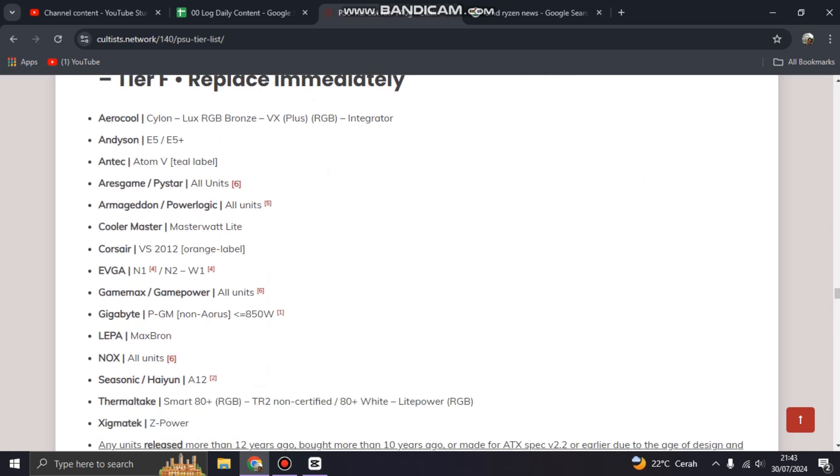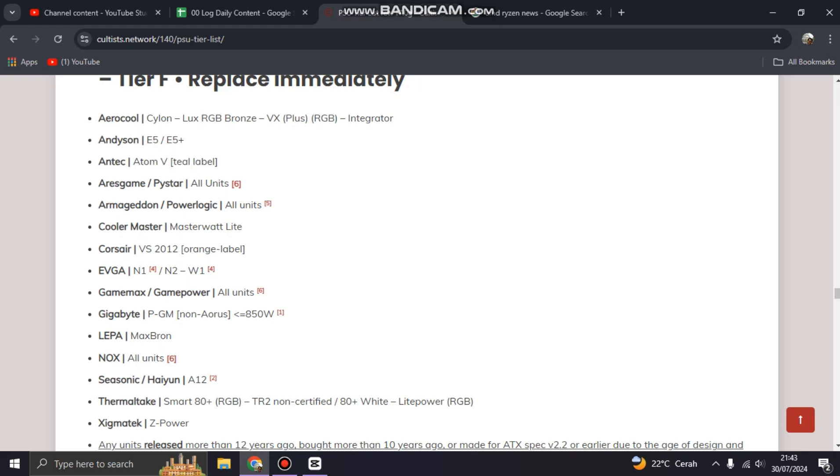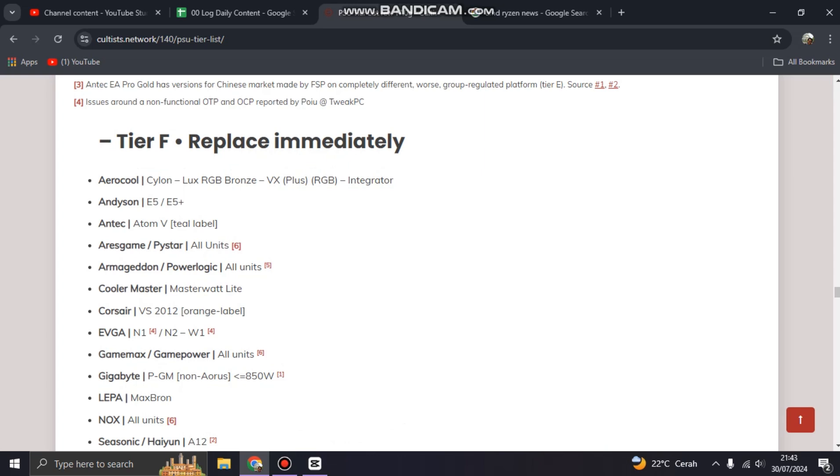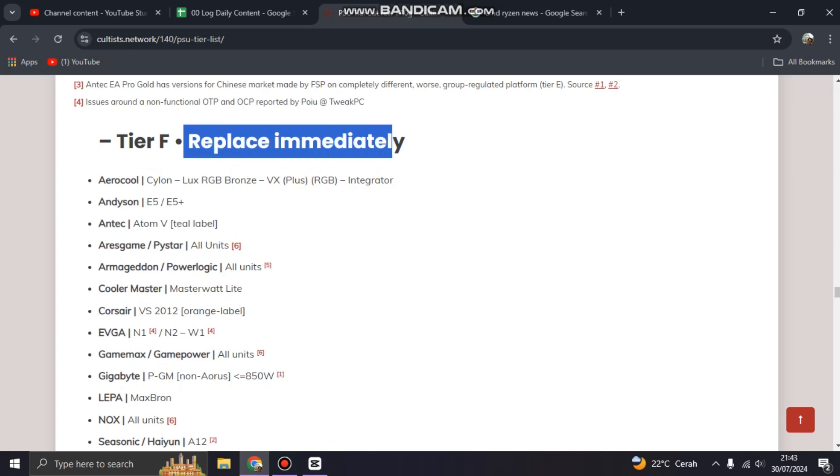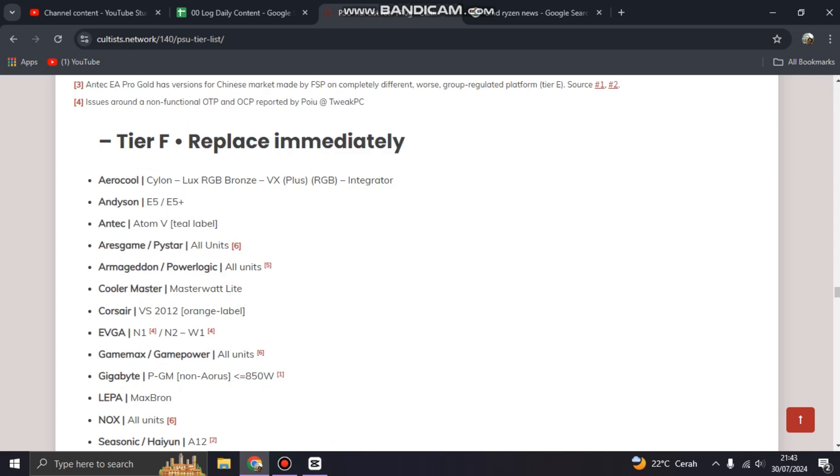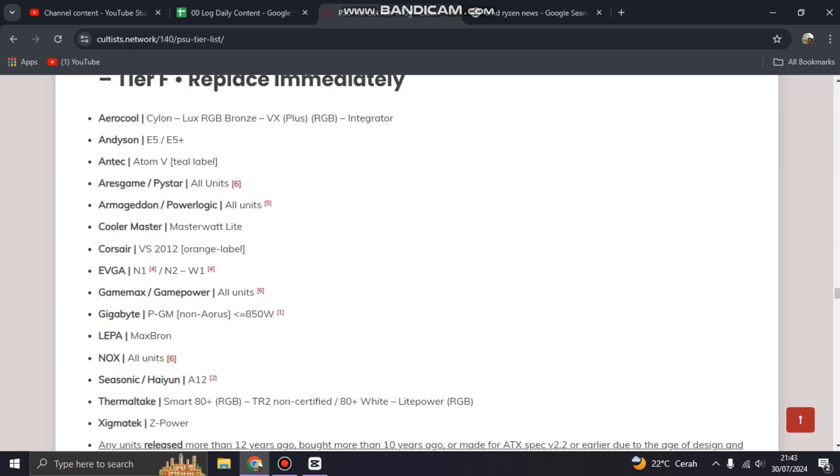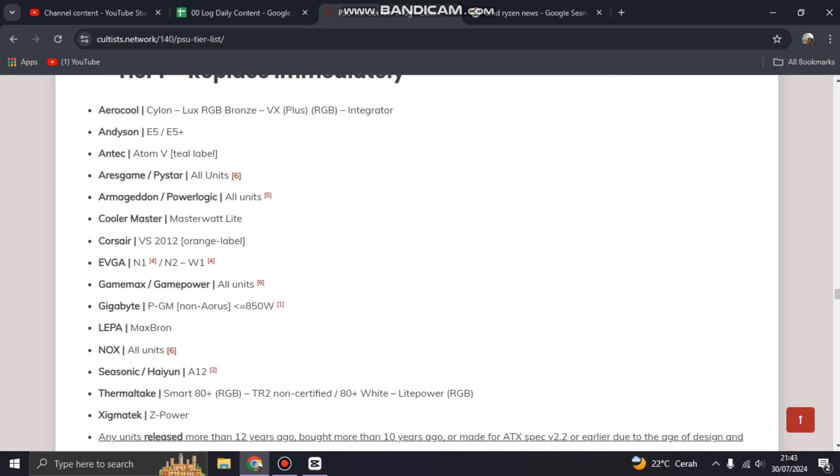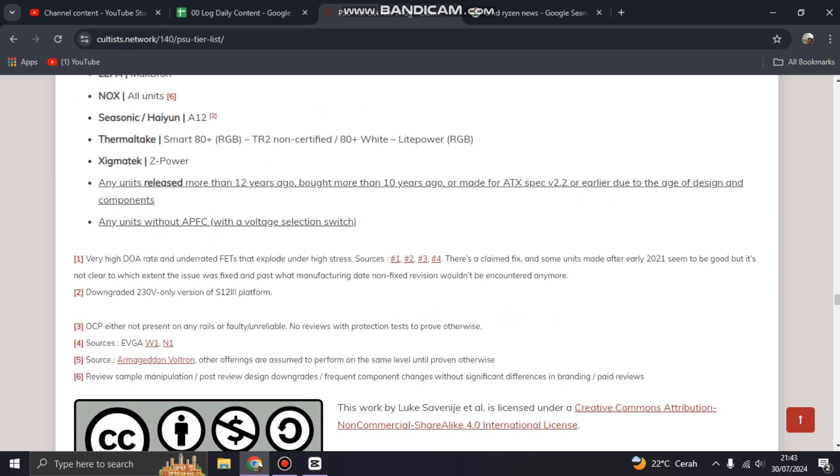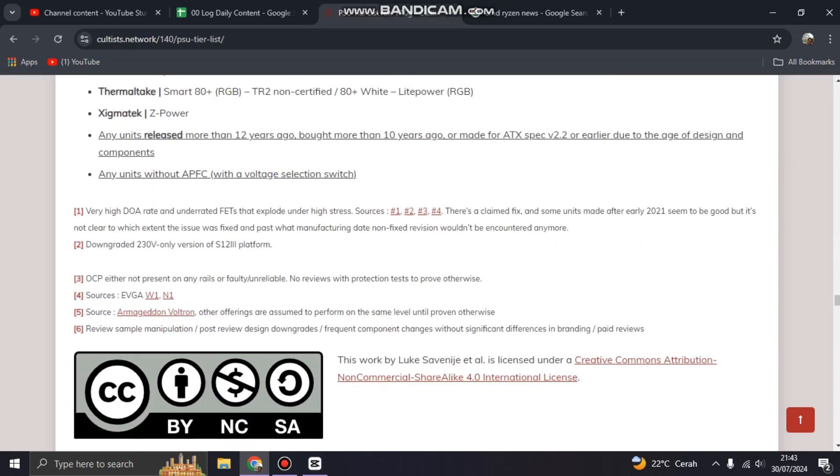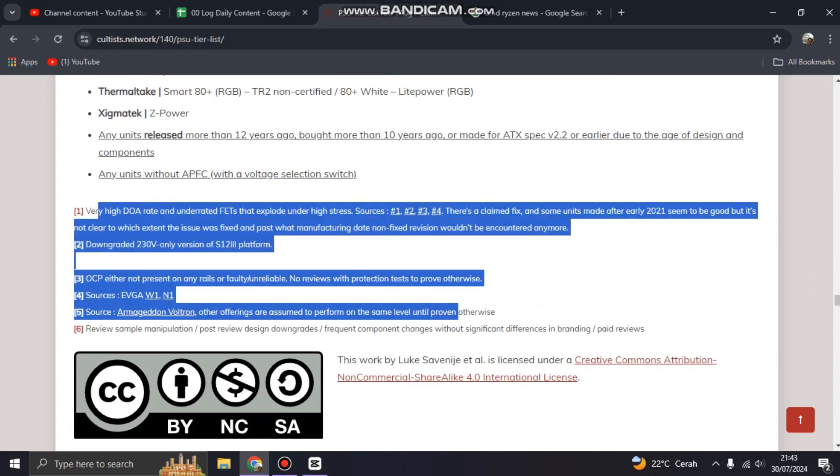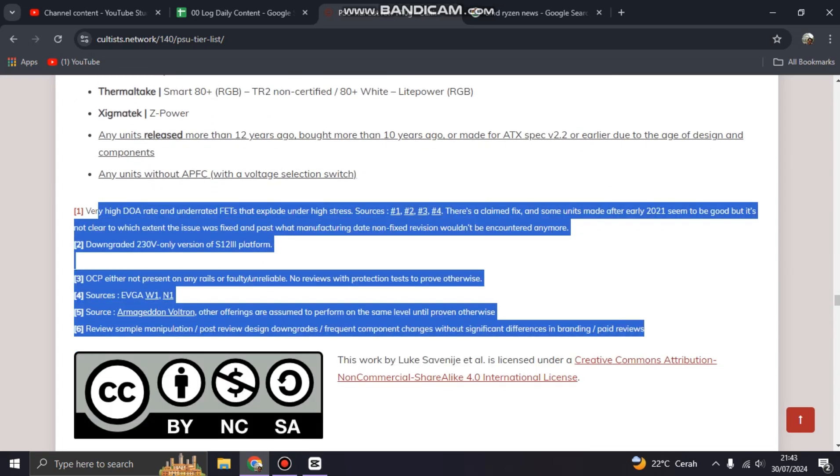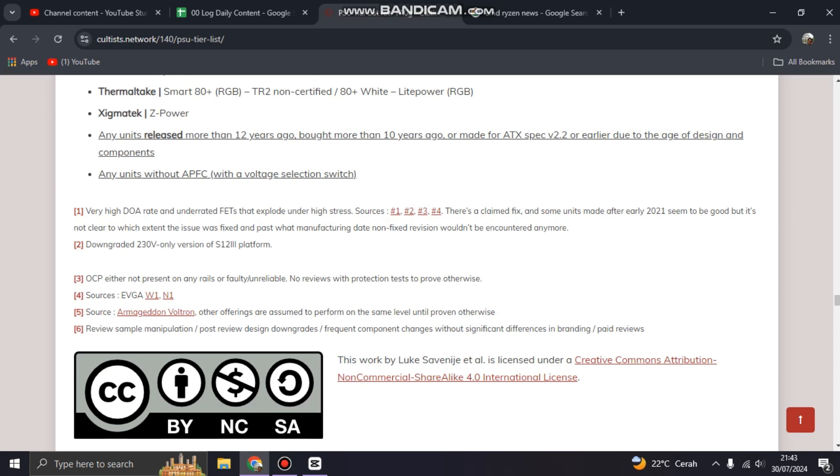For example, you have Antec Atom 5 with a tilt label or tilt sticker on your PC, please replace immediately because there is some reason. For example, this is the, you can read, you can learn about this.